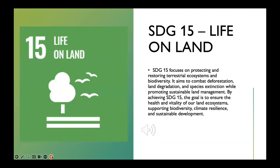SDG 15: Life on Land focuses on protecting, restoring, and sustainably using terrestrial ecosystems and biodiversity. The goal recognizes the importance of healthy and vibrant ecosystems on land for human well-being, as well as for the survival of countless plant and animal species. SDG 15 underlines the importance of promoting ecosystem-based approaches to mitigate and adapt to climate change, as well as integrating biodiversity conservation into national and international policies and strategies. By achieving SDG 15, the aim is to ensure the health and resilience of terrestrial ecosystems, preserve biodiversity, and foster sustainable land management practices, contributing to a balanced and sustainable relationship between humans and nature.